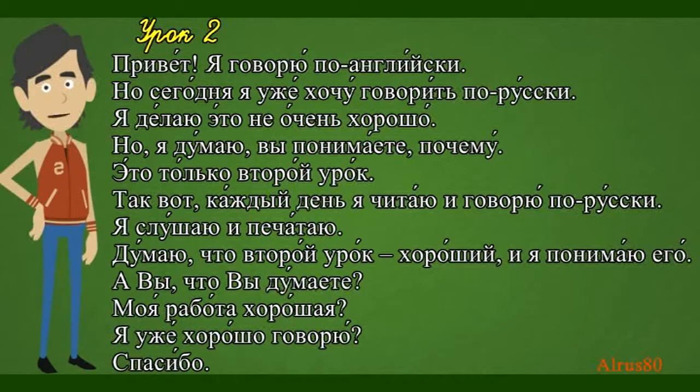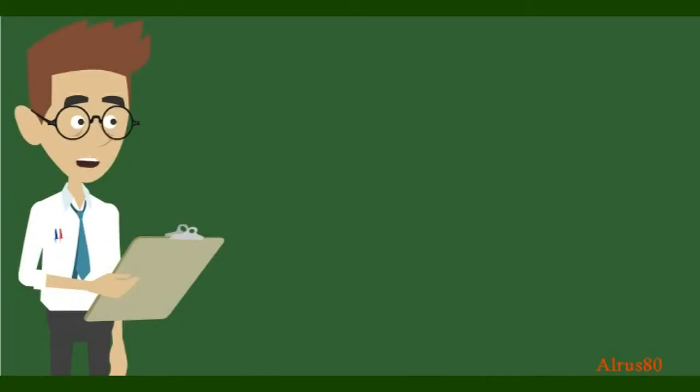In the second lesson, we've paid much attention to verbs, conjugating them in all persons. Now let's practice some of them again. Please, say in Russian.